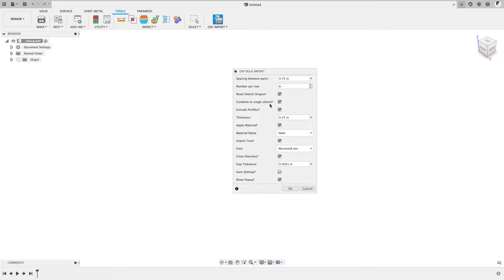Combine to a single sketch is another one, which basically means if you have multiple layers in the DXF file, each one by default would be imported to a separate sketch in the component. By selecting this option, you can combine all the layers into a single sketch.